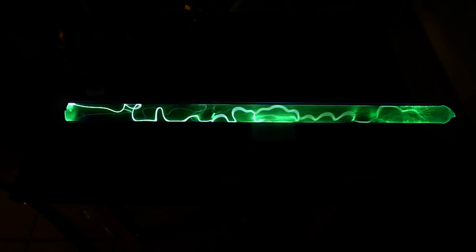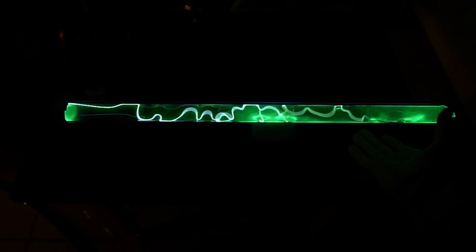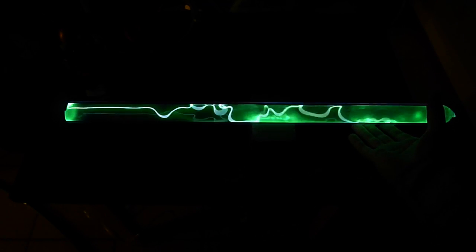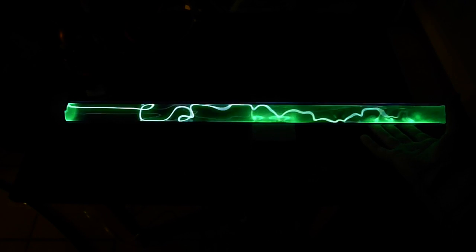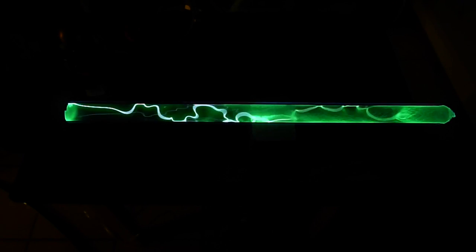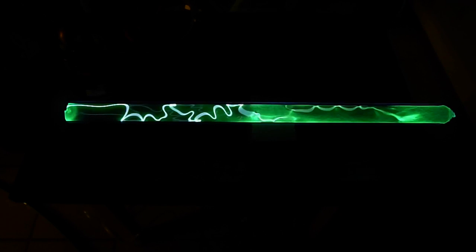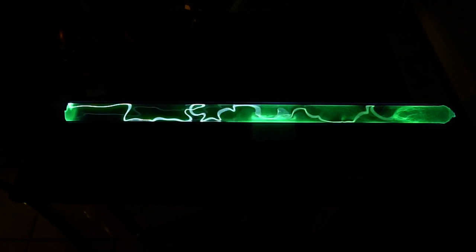And you will notice the very elegant green color in this tube. This color is particular to the mixture of xenon and nitrogen.